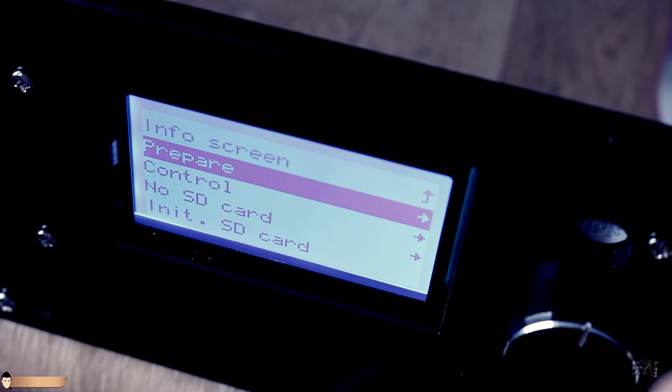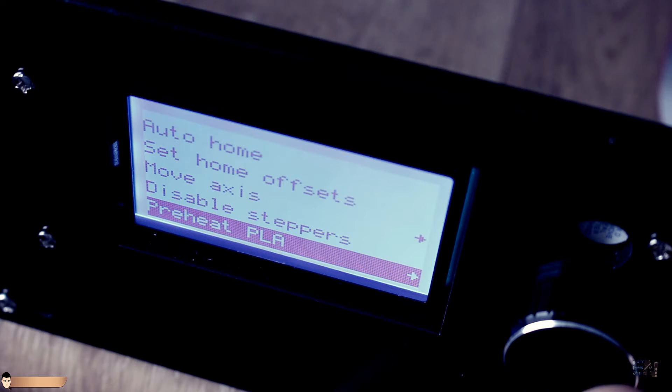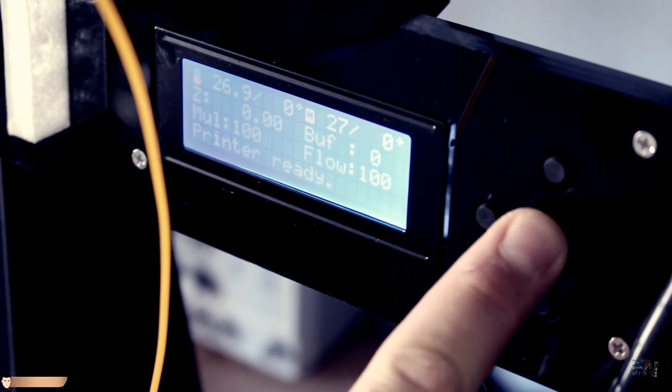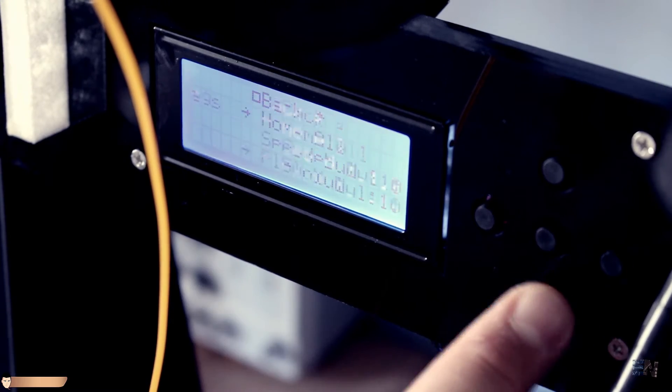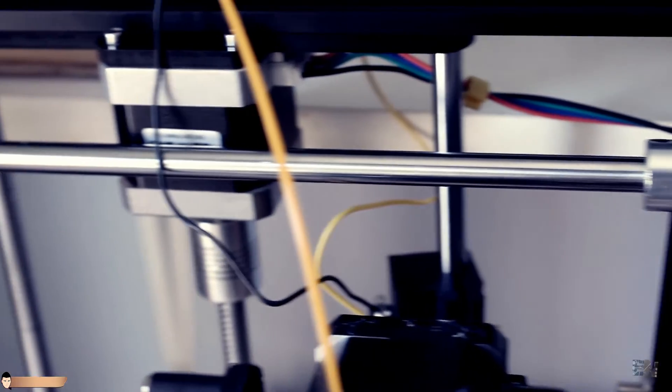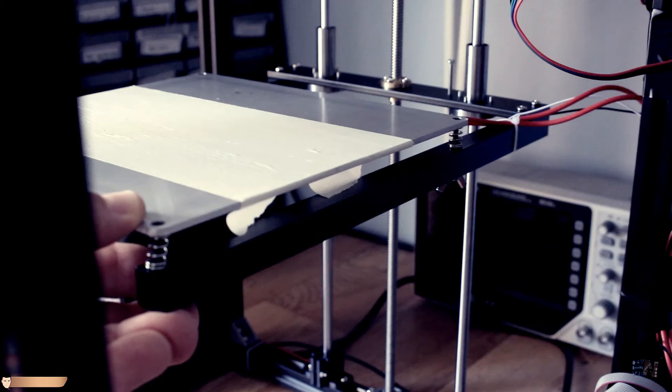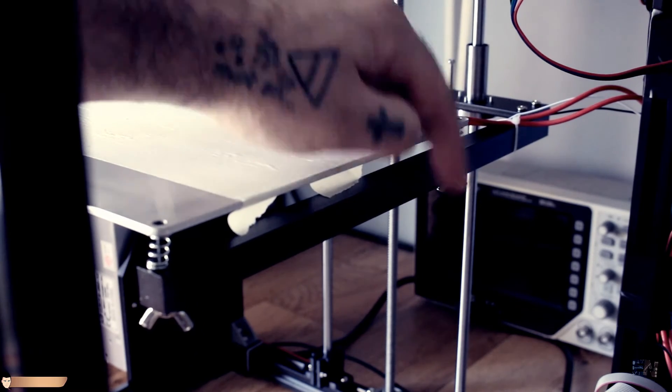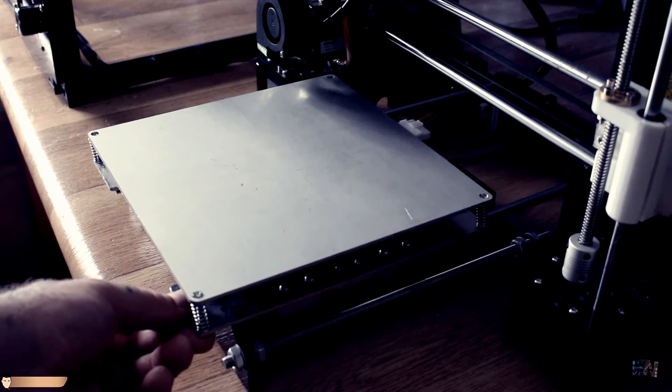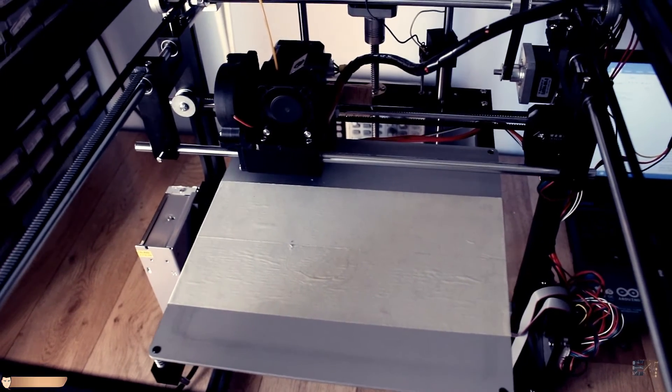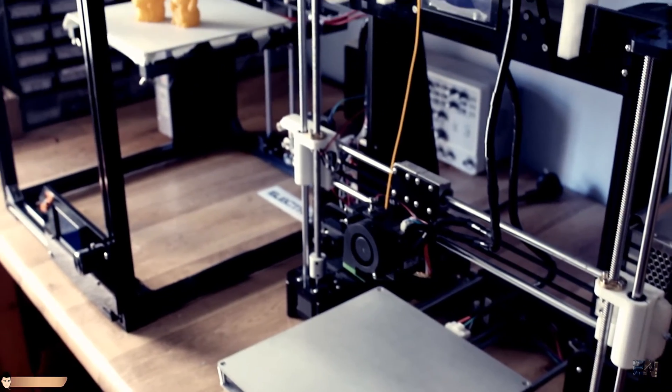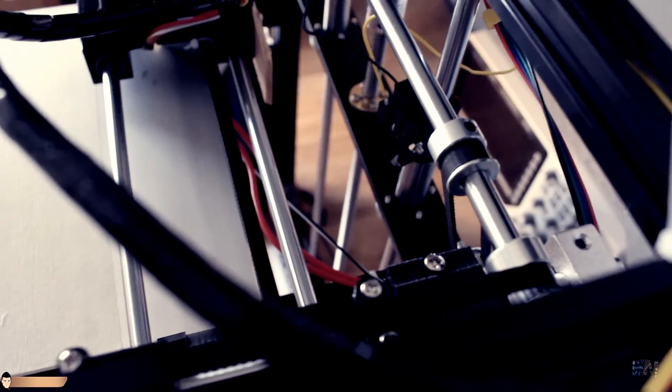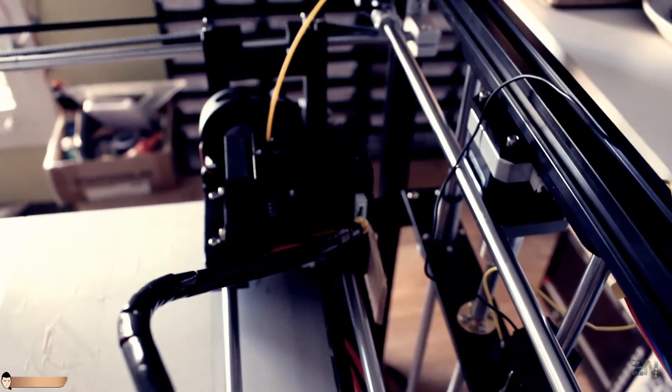I like the LCD screen with the knob, it's way better and faster than using the push buttons as the Anet A8 does. The strong metal frame makes the printer precision almost perfect. The heat bed almost doesn't move. In case of the acrylic body of the Anet that just doesn't happen. I know that the printer looks huge but the volume of the printer is the same as the Anet. You are able to see the printing process from all sides and I like that.